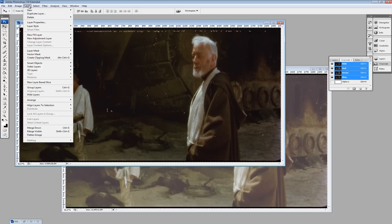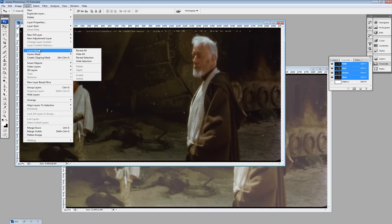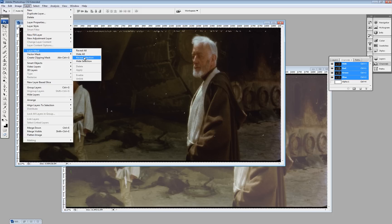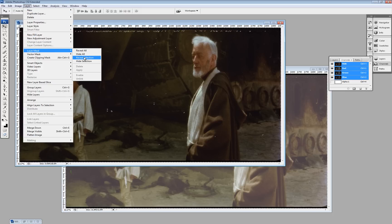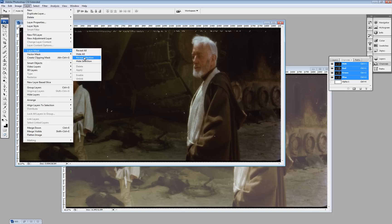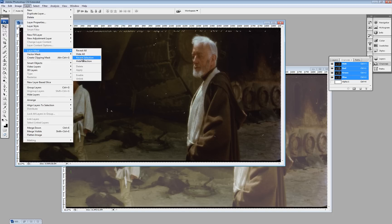Then we go to layer. Layer mask. Reveal selection. And that should reveal what's underneath the highlighted parts, which is our nice cleaned version.